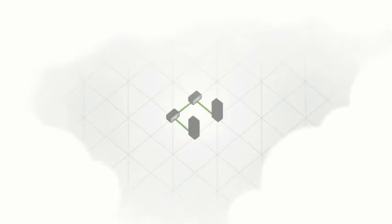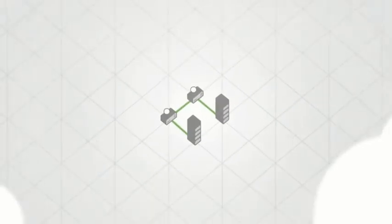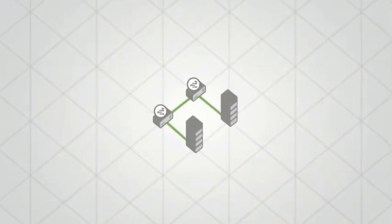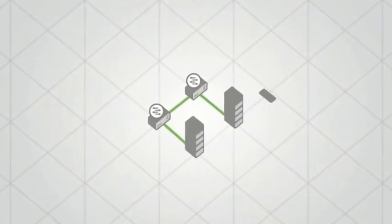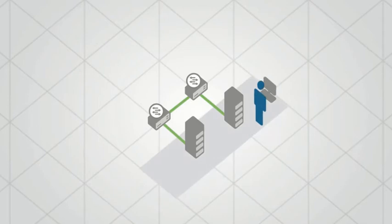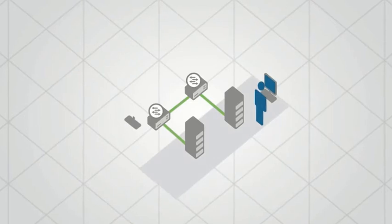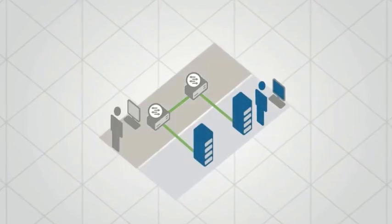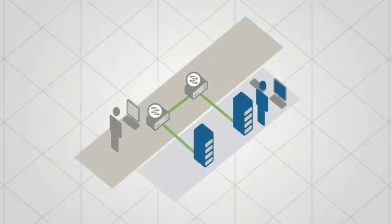In the past, managing a network of servers was pretty well understood. You had server admins for servers and network admins for the network.